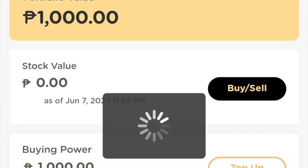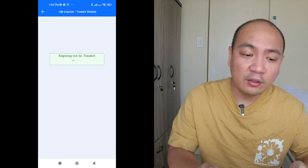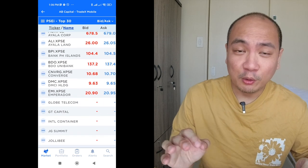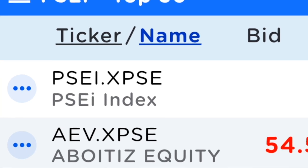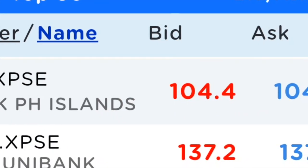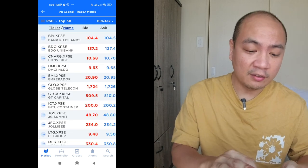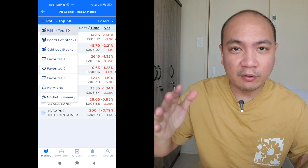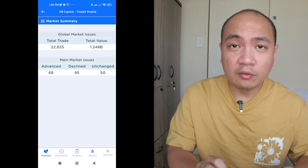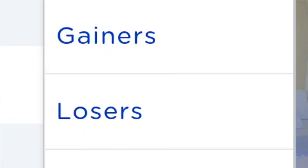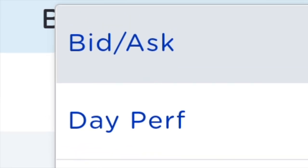Let me walk you through the process of buying a stock. Click on 'buy and sell' and you are led to AB Capital Tradex Mobile. For those new to stock investing, don't be too intimidated — basically, what's summarized here is the stock or ticker name, the bid and the ask, the last traded price, time, and the variance. From the main page you can see the top 30 stocks from the PSEI that are trading. You can also click on market summary to see how the whole market is performing, and you can make alerts and favorites for stocks you want to keep an eye on. Here you can see the top performers for the day — the gainers, losers, movers, and the bid and ask price.